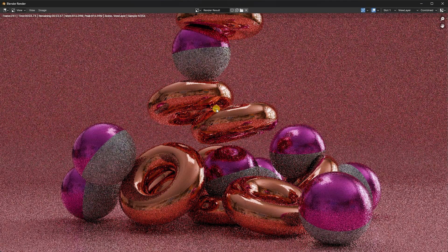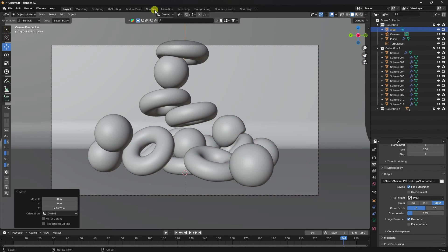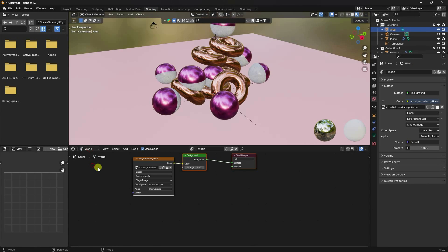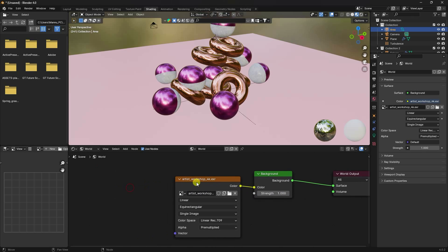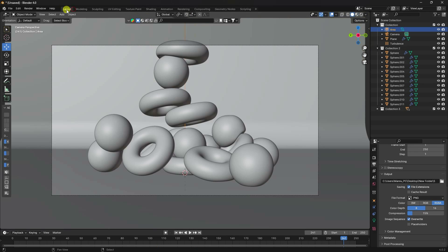Render a single frame to preview the result. Then go to World Properties and open the Shading workspace. Find the HDRI mapping node, press Ctrl+T, and change the rotation to 90 degrees. Render again to preview the improved lighting.